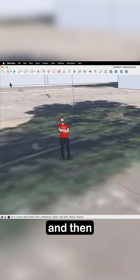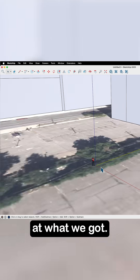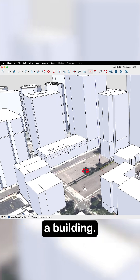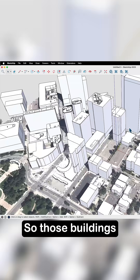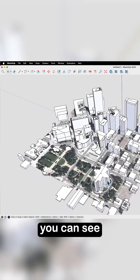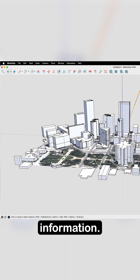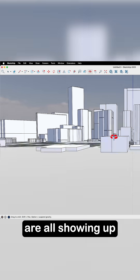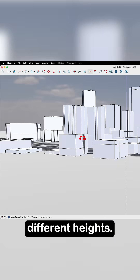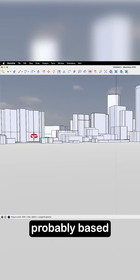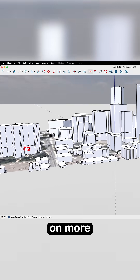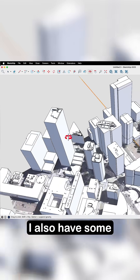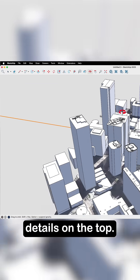Let's close that and take a look at what we got. Whoops, ended up inside a building. So those buildings — you can see — much more information. These buildings are all showing up at different heights, which leads me to believe they're probably based on more information than what I had before.